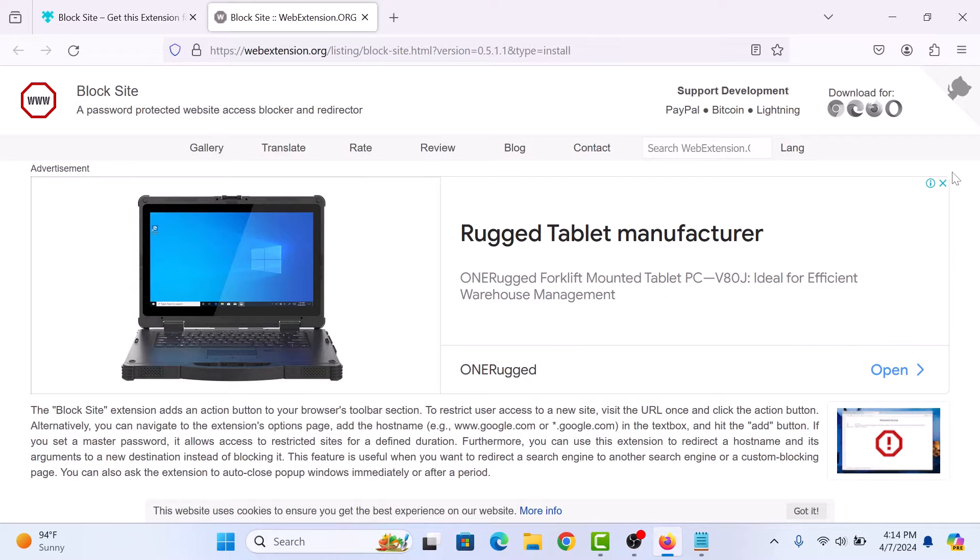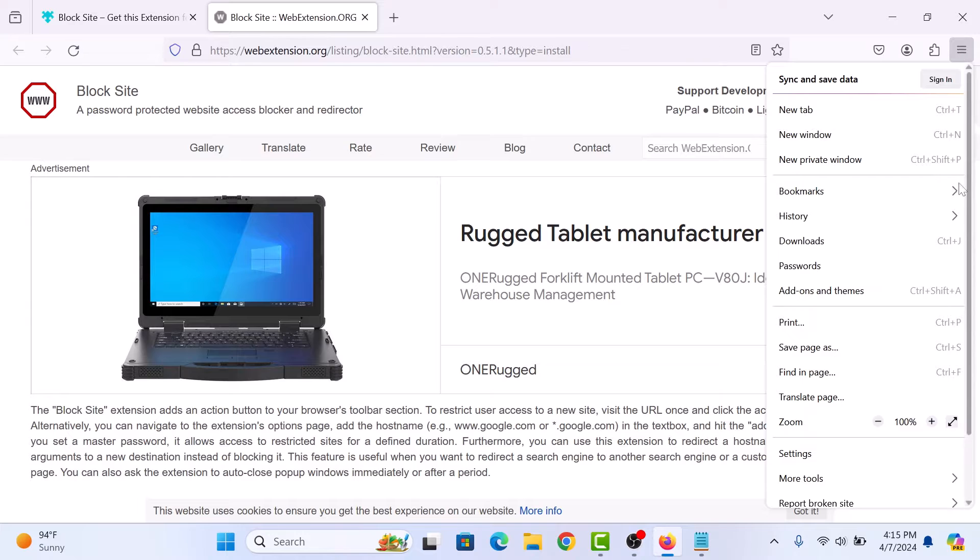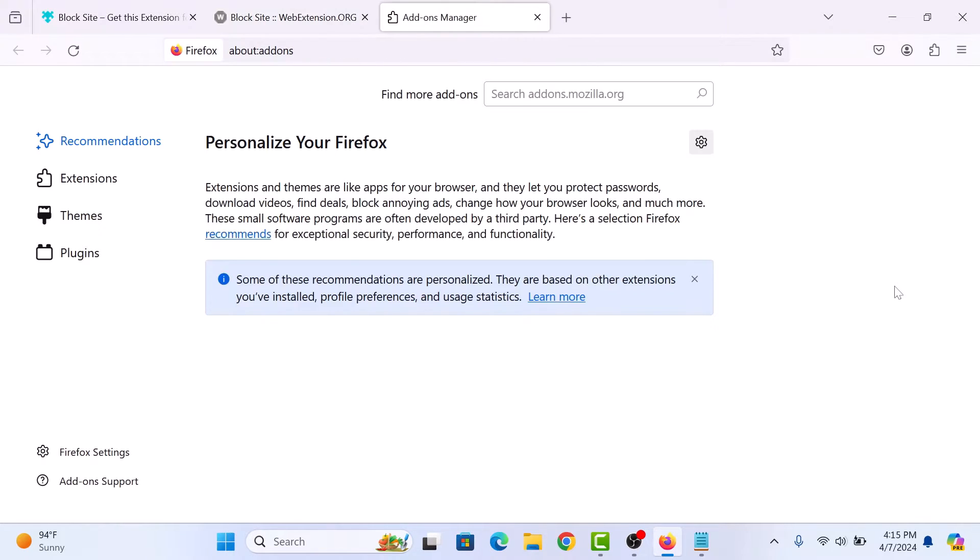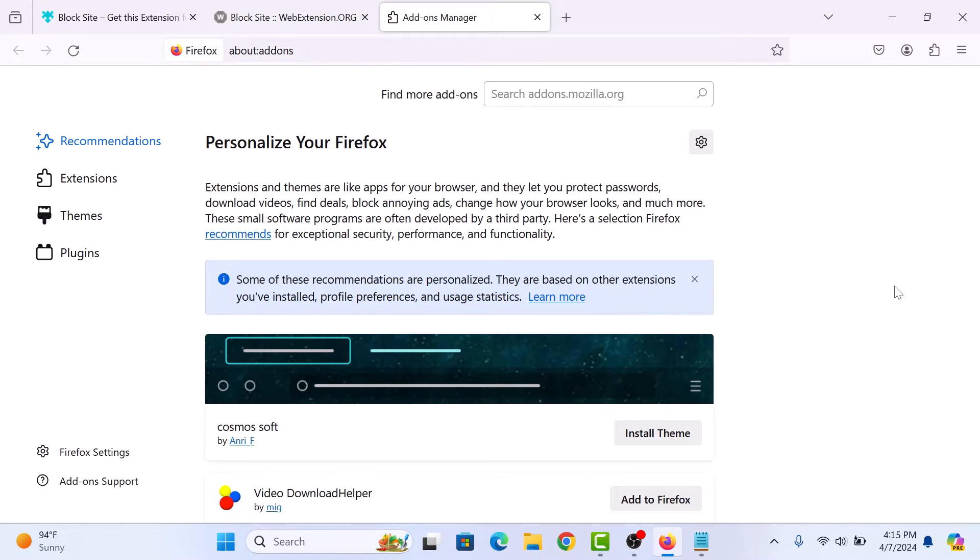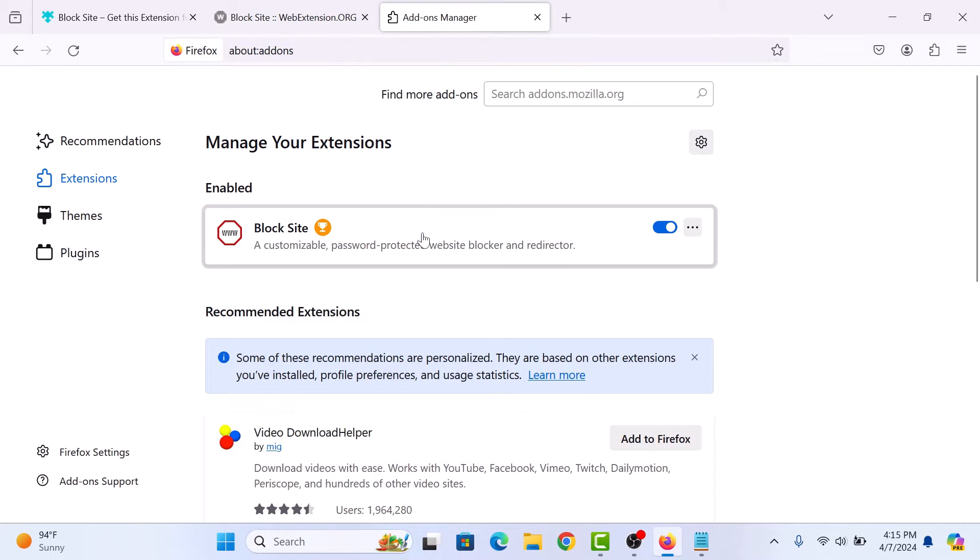Now click on three bars in the top right corner of your screen. And from the menu, click on add-ons and themes. Click on extensions in the left sidebar. Under manage your extensions, click on block site.